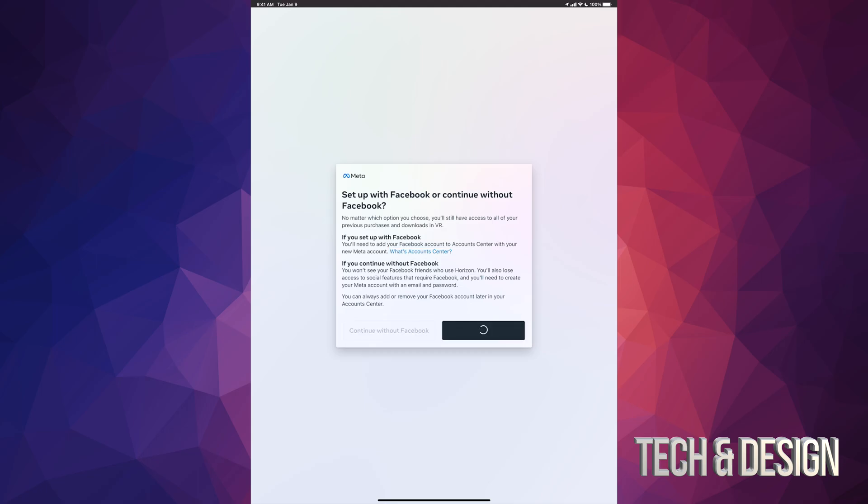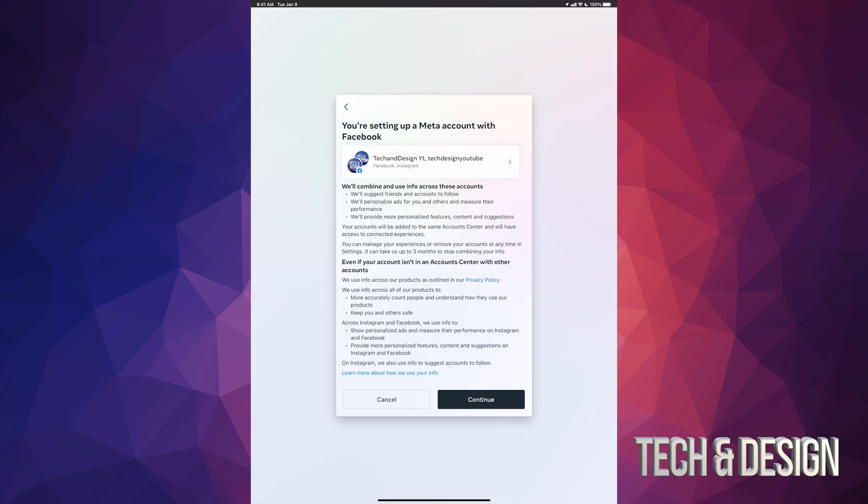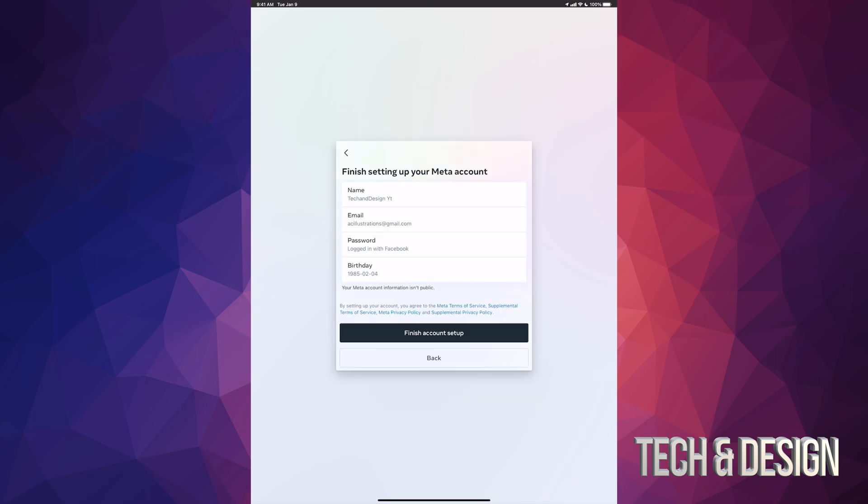So just go ahead and tap there. You're gonna see this—it's gonna tell you if everything looks alright, that's your Facebook right now. If it isn't, log out of whatever Facebook you've got, then go back in and log in. Then open this app and do it all over. But anyways, right now we're just gonna go into continue.